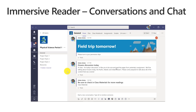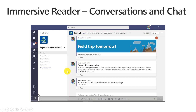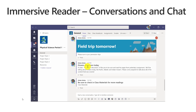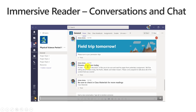Next, we're going to go to the Immersive Reader. If you've never seen it or heard of it, it is an inclusively designed tool where we took the latest science and research around reading and focused inclusively on dyslexia. We said, what if we use these techniques to help all people with reading? This Immersive Reader is now in Word, OneNote, Teams conversations, and chats.